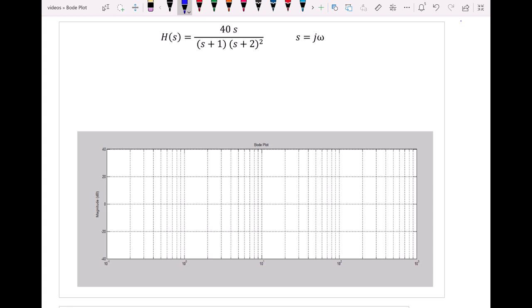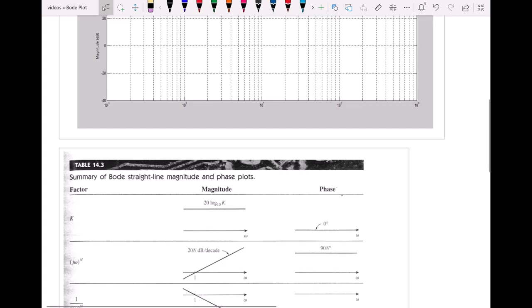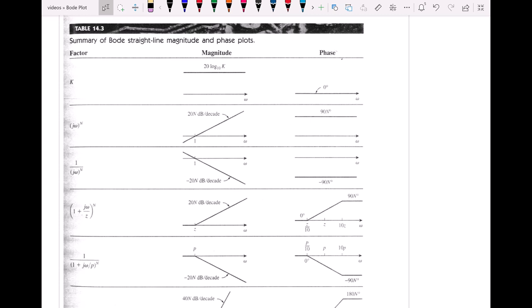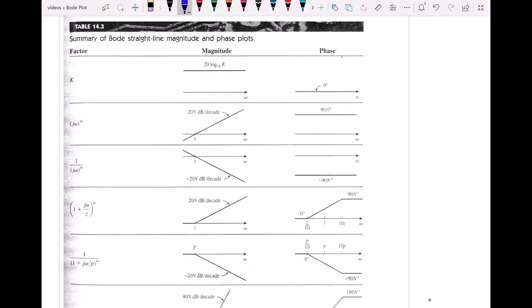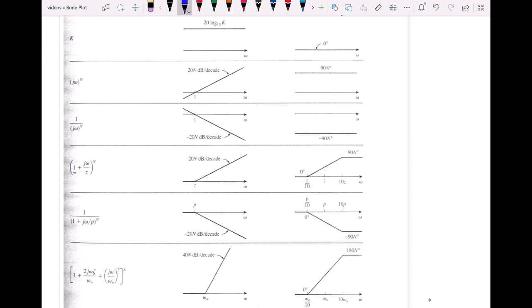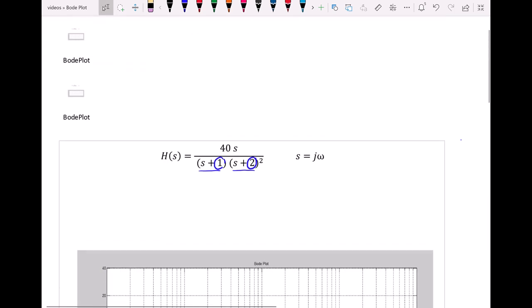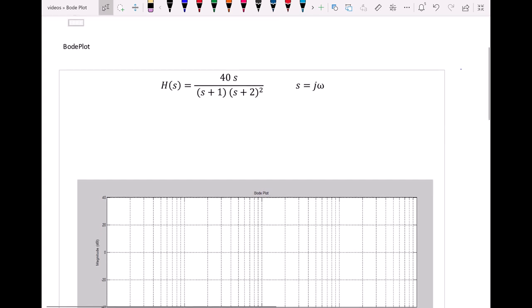We have to make sure that all the polynomials in the transfer function, either in the numerator or denominator, have a constant of 1. For example, if we have S plus 1, or S plus 2 to the power of 2, those constant numbers should always equal 1 in order to use the Bode plot table. As you can see here, all of the polynomials have a 1 being added to them, so we can make this H of S ready now.